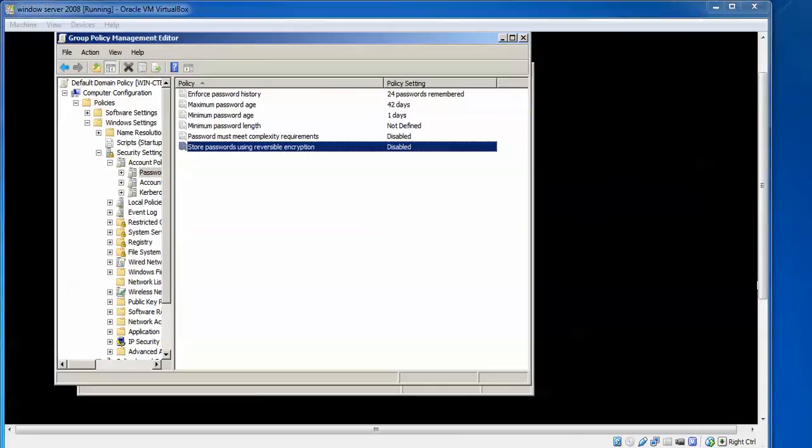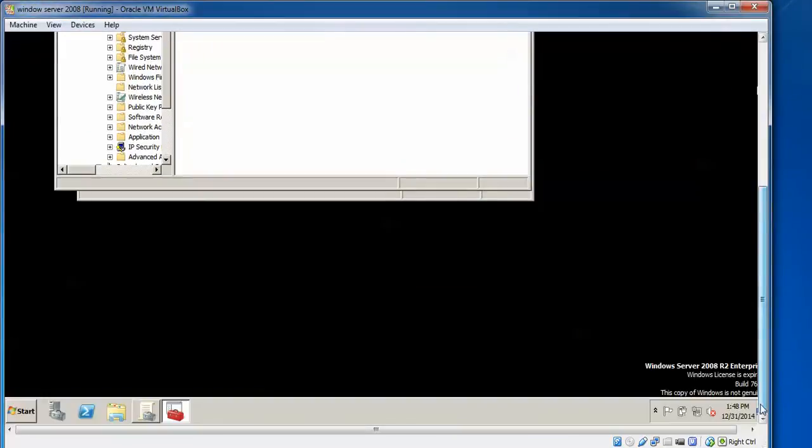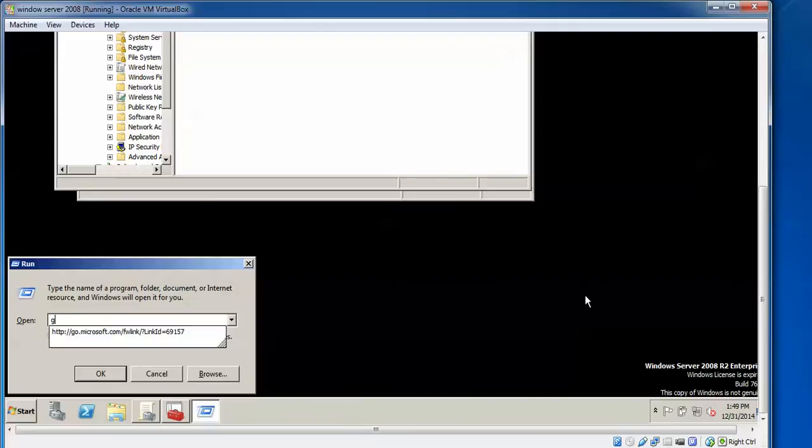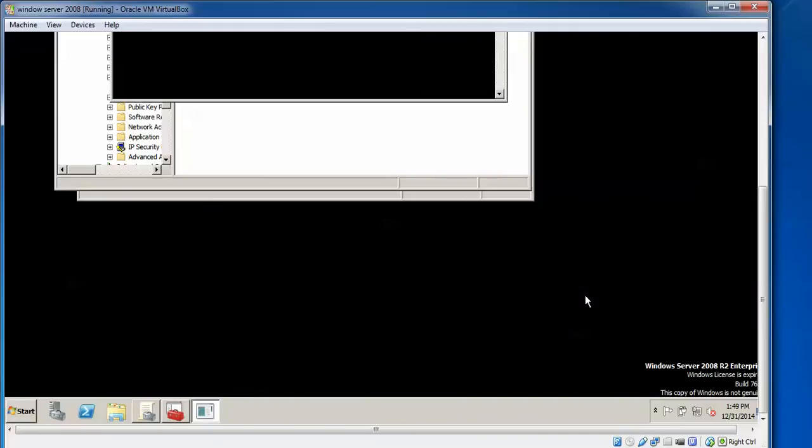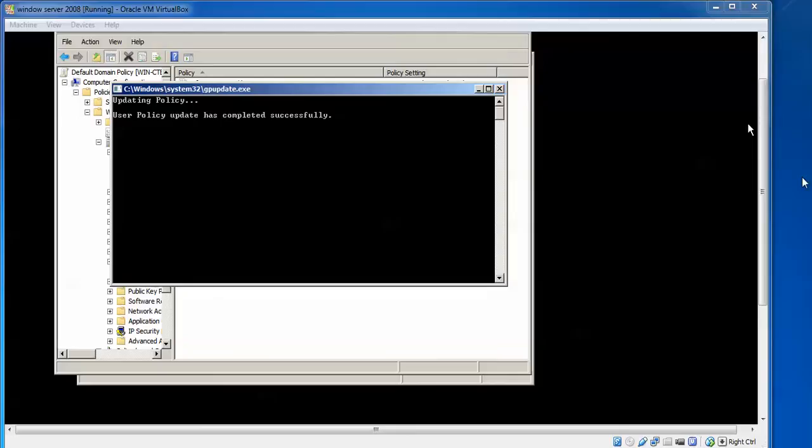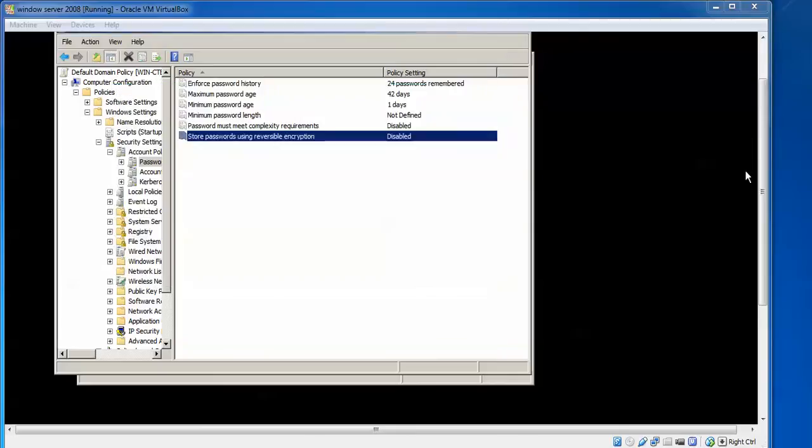So we need to update this policy. After doing this, press Windows R, and then we need to type gpupdate. Press Enter. Here it will update. You can see the policy is updating. So here it will update everything. It has been updated and completed.